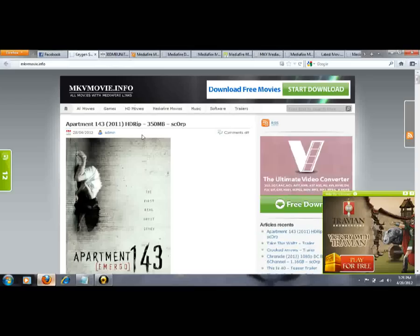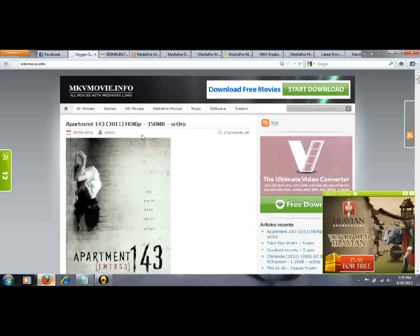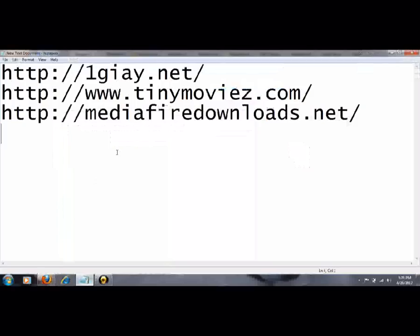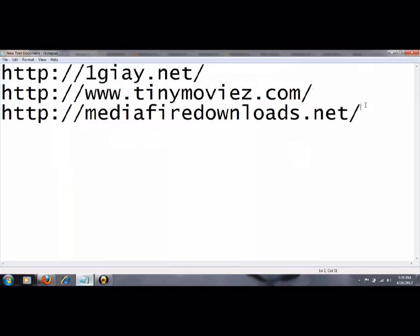It is mkv.install, it is the name of the site. mkv.install. I will write it.